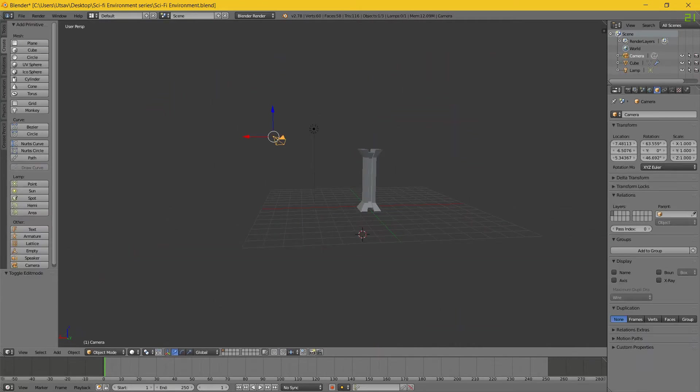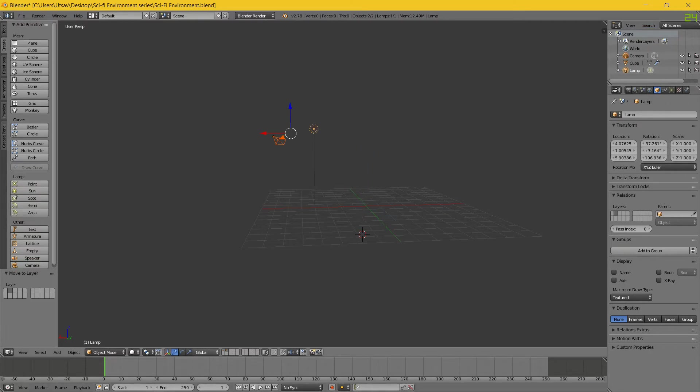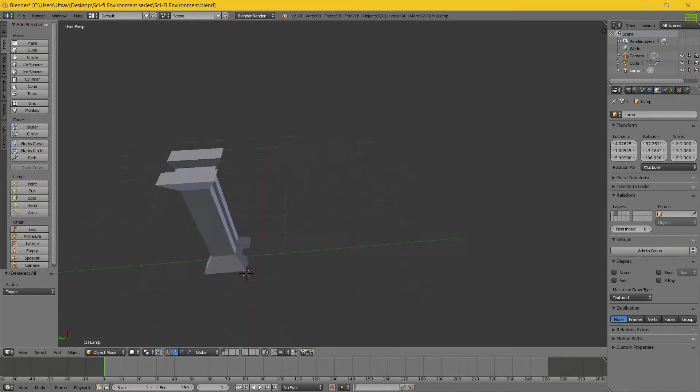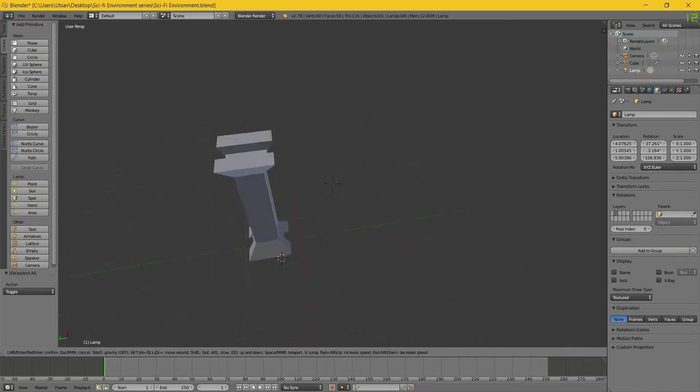First thing I'm gonna do is select these, M, and move it to the second layer. Now you can easily access these layers for properly managing it. As you can see, the pillar model is ready. All we need to now do is texture it.